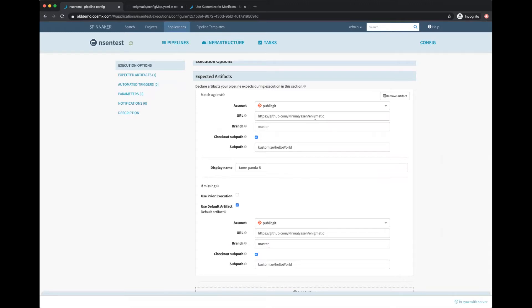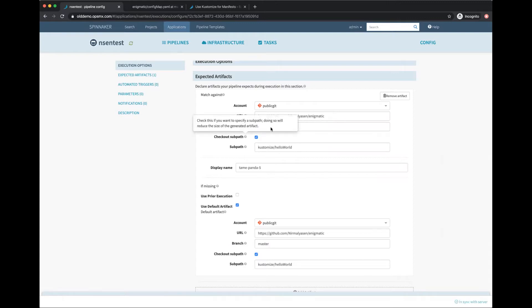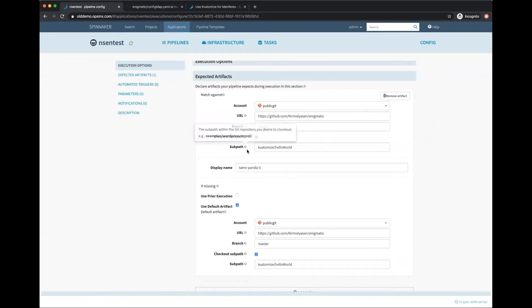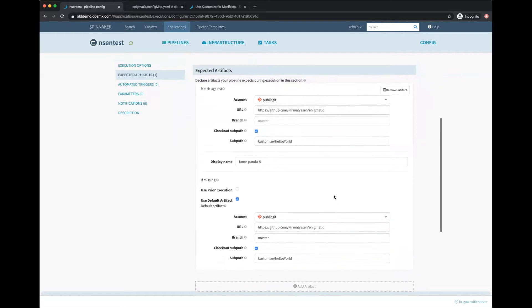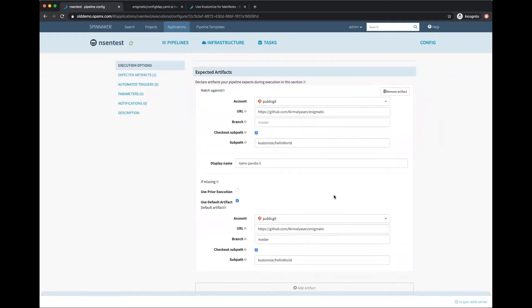I can set the branch to use and also specify a sub-path. Mine was under kustomize-helloworld, so I specify that path. Expected artifacts are used when an auto-trigger comes in. Since I'll manually trigger it, I define the same thing as a default artifact too.